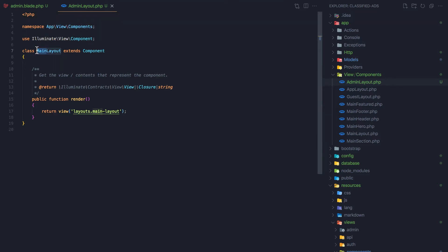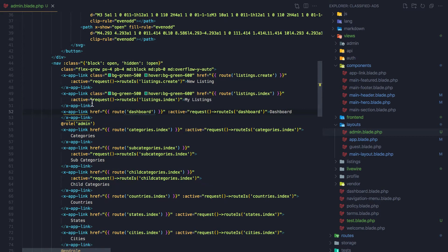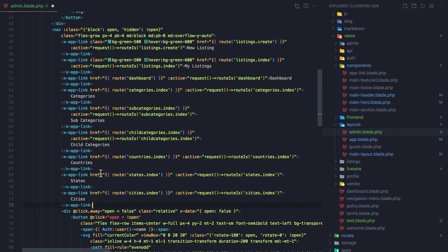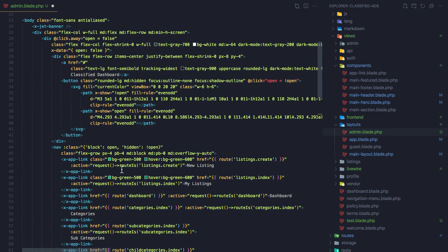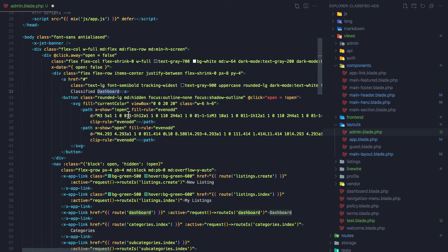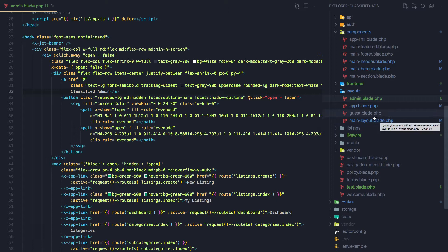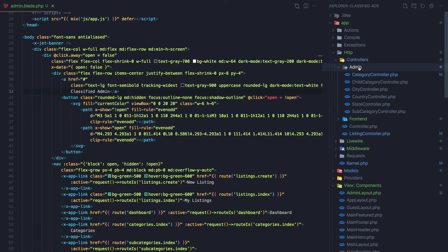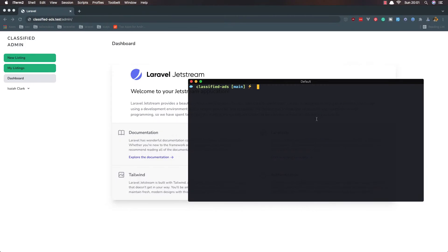I'm going to change this to be admin layout as well and save. In the admin layout, we don't need the role admin check because we're going to add the middleware on the route instead. So we go into the web routes file and in the classified admin route group, hit save.